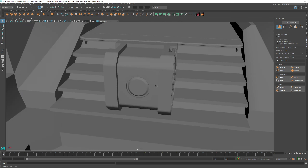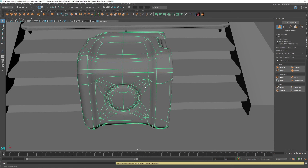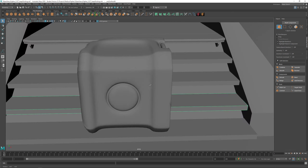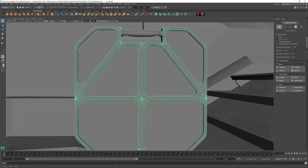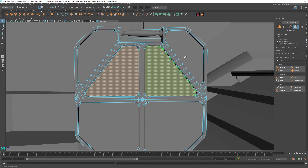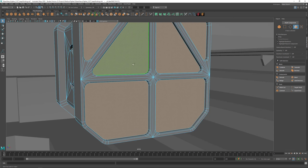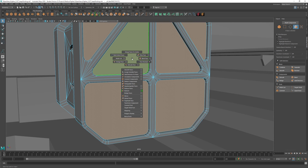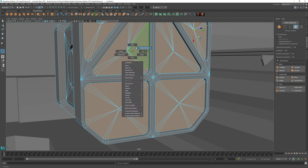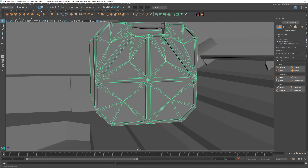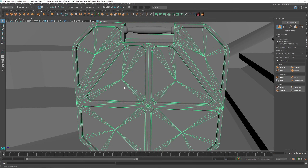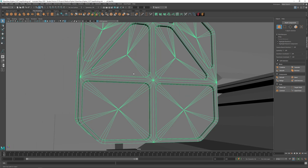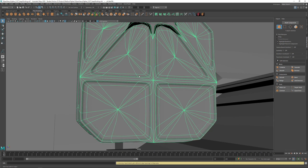Our box here — if I press 3 on the box it's going to subdivide it but it looks ugly. I'll try to select these faces because these are big n-gons. Shift+Right-click, Poke — that's going to triangulate them. Press 3 again and it's looking better.